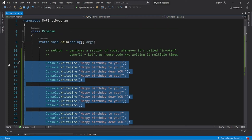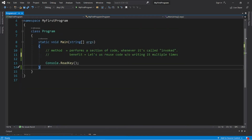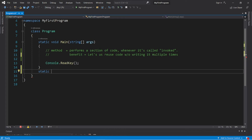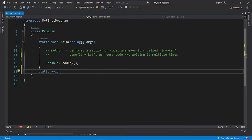Let's delete all this outside of our main method. To create a new method, for this specific case we have to write static, because we're invoking a method from our main method which is static — so we need static, but not always. Then void.